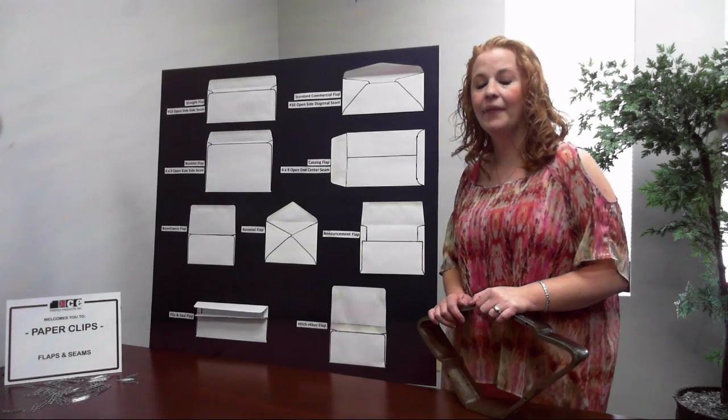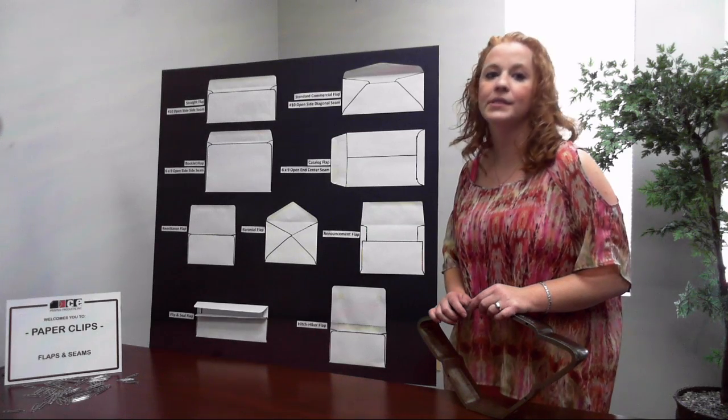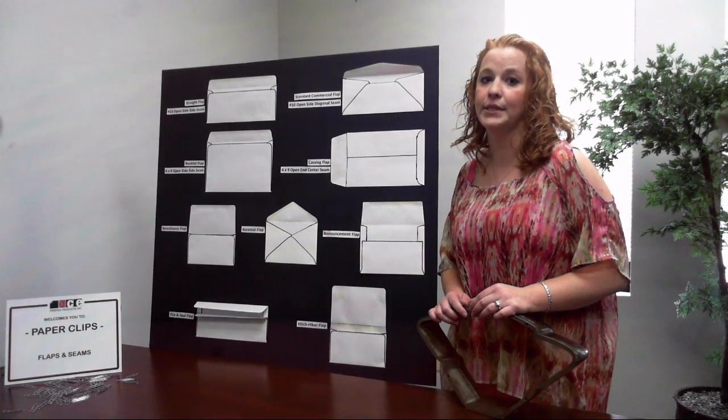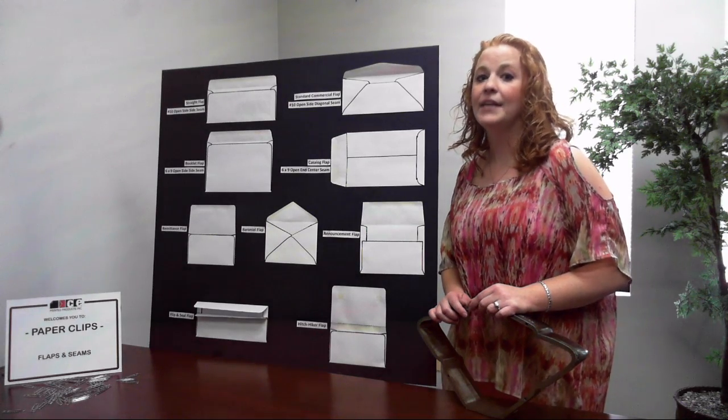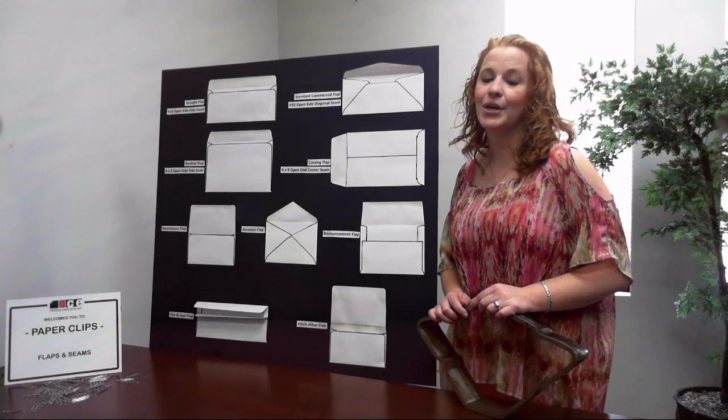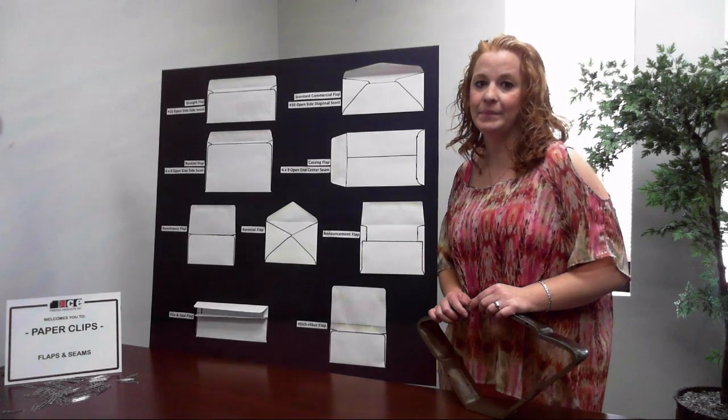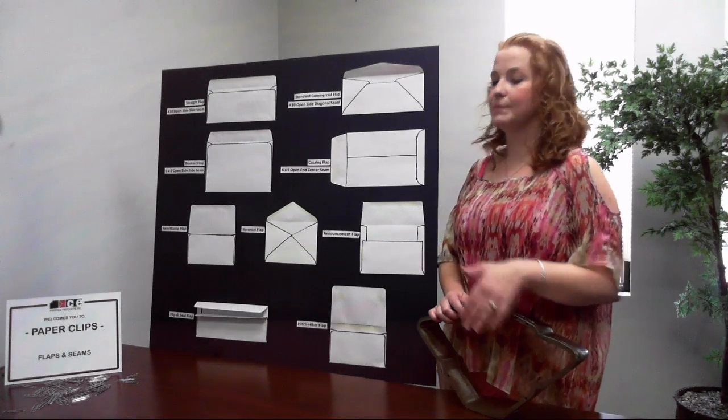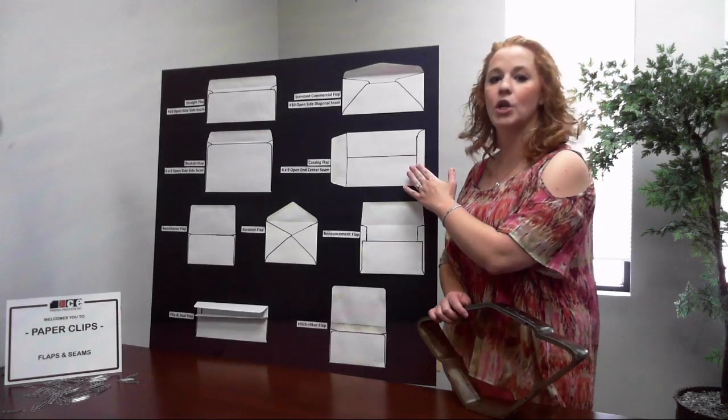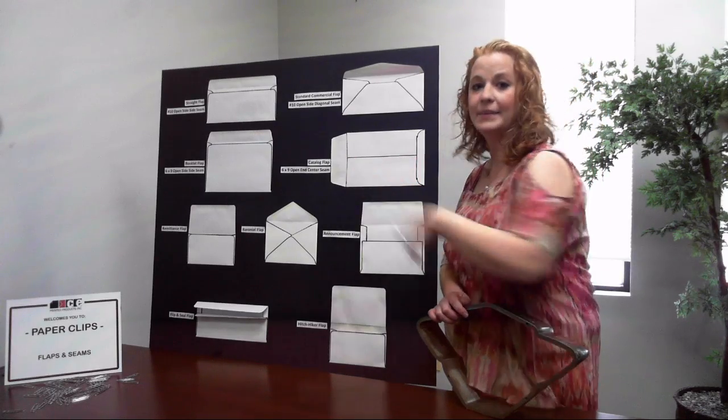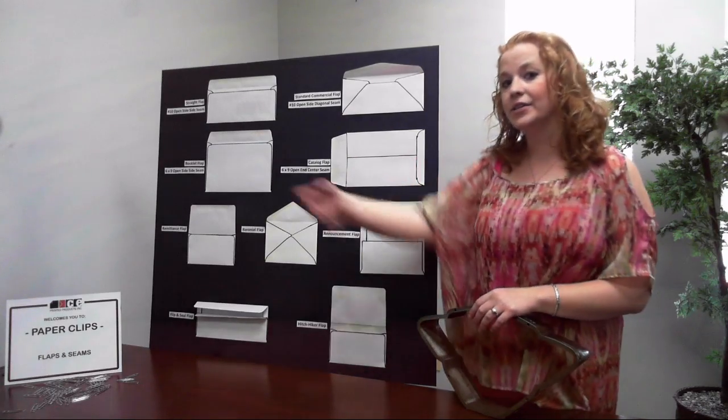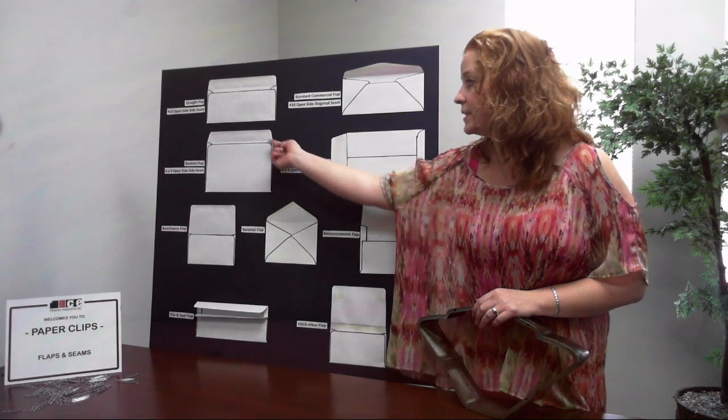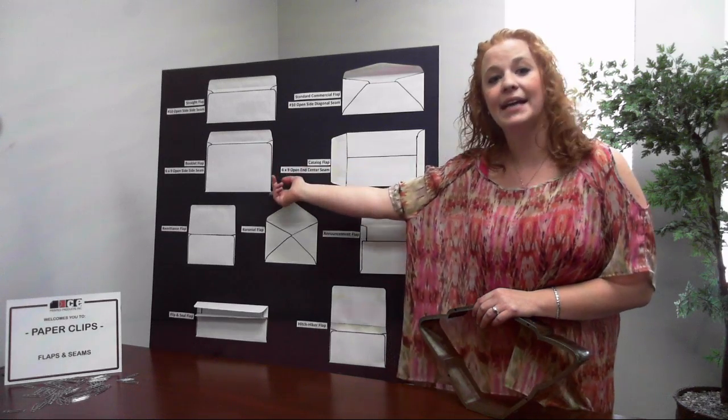On larger envelopes, there aren't as many different construction options. It's pretty much center seam or side seam. Here I have a 6x9 with an open end center seam and here's a 6x9 open side side seam.